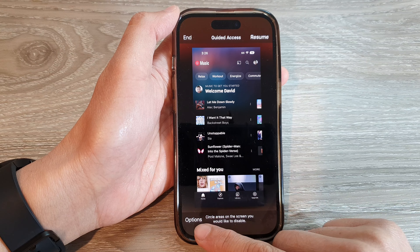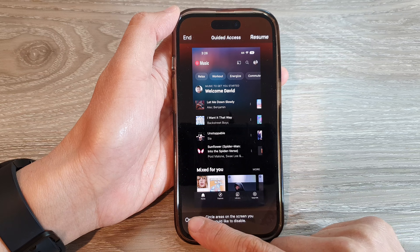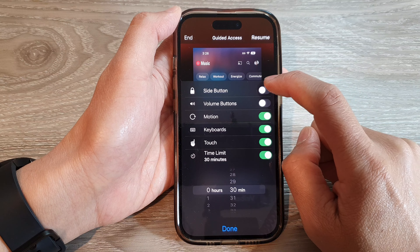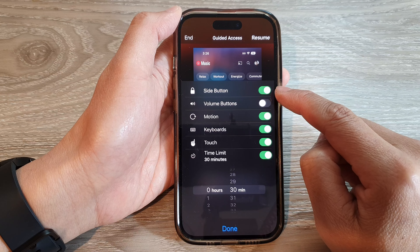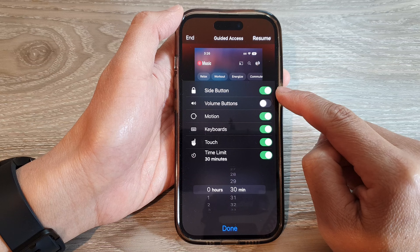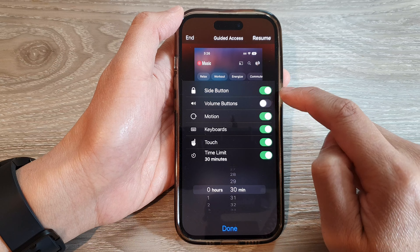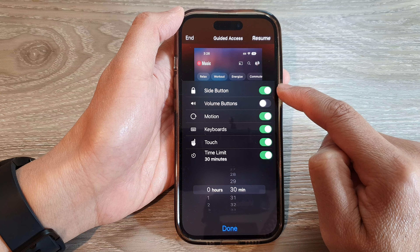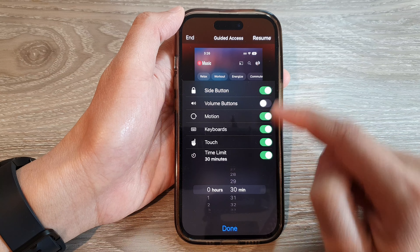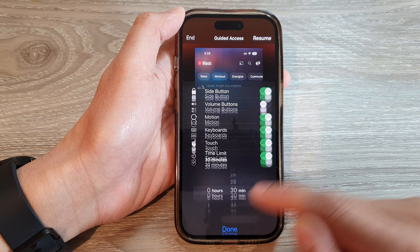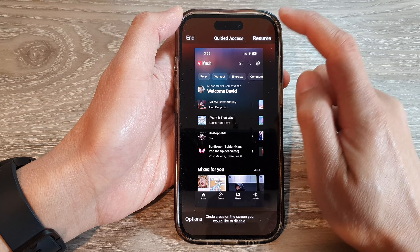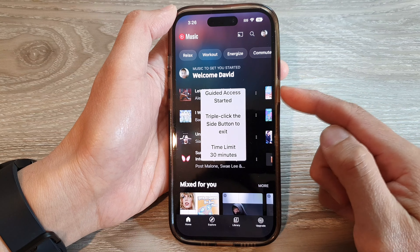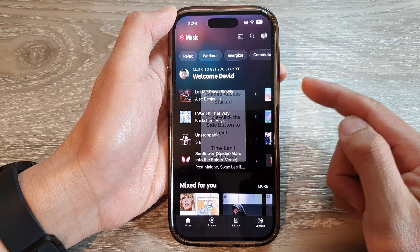Then tap on Options and then tap on Side Button. Tap on the side button here to turn it on or switch it off. If you turn it on, then tap Resume, and we can access the side button.